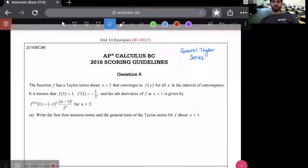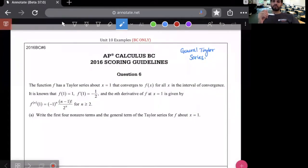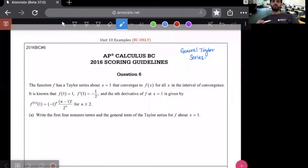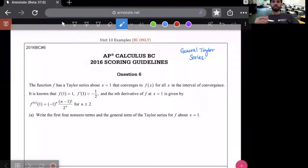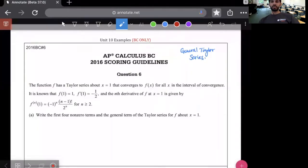I don't think a major part of the BC test will be over unit 10. I think it might be at most one part at the end of the test on the second problem. Every year on the AP test, question six is always about Taylor series and series in general — that's just one free response question out of six. There are a lot of other parts of the test that don't have anything to do with unit 10, so if you're solid on the other parts, you're in good shape.